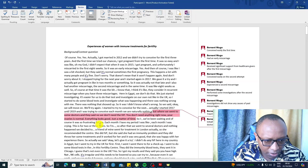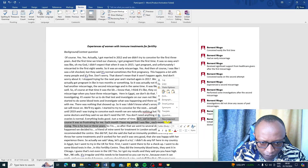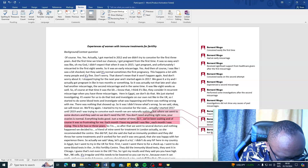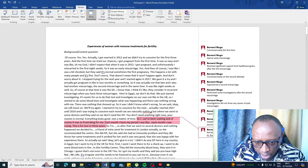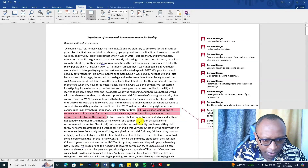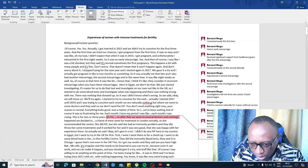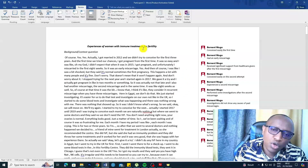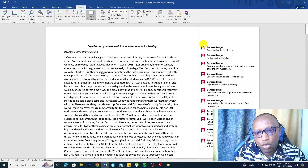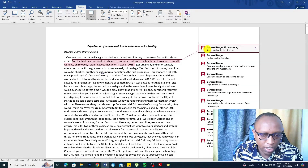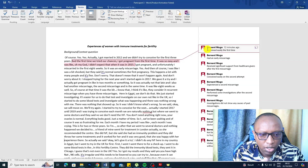I've been waiting and of course it was so frustrating for me. Each month I have my period, each month I was crying. The code here is: not being able to conceive for more than three years led to frustrations and stress. After that, we went to several doctors and nothing happened. A friend of mine went to the treatment in London and recommended the center. We can highlight that and go to New Comment and say: visited numerous doctors for fertility treatment without success.